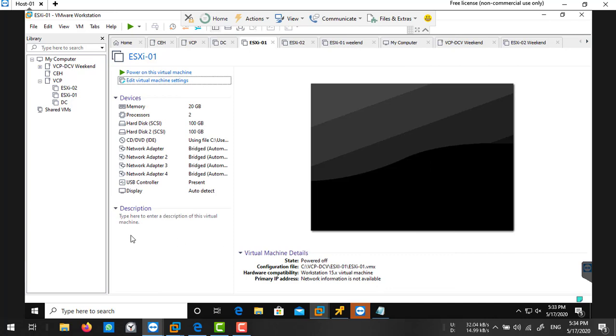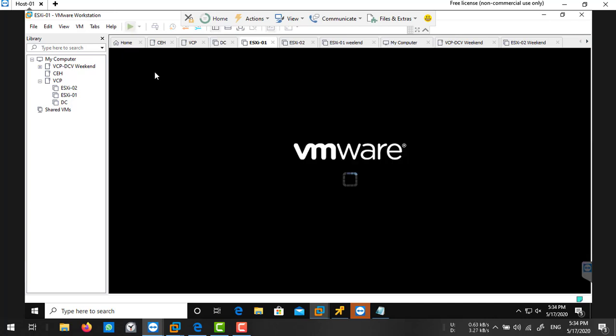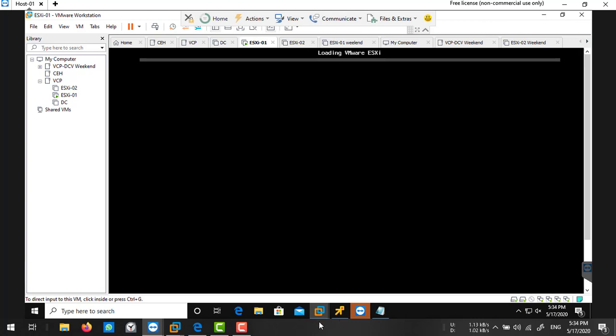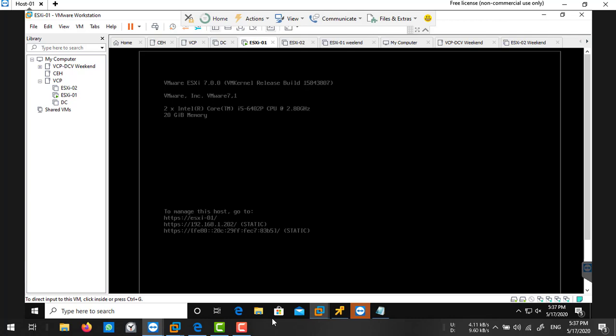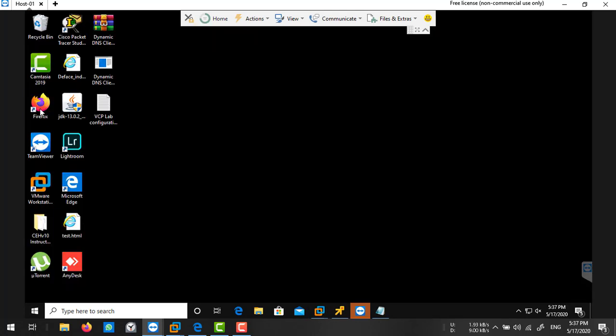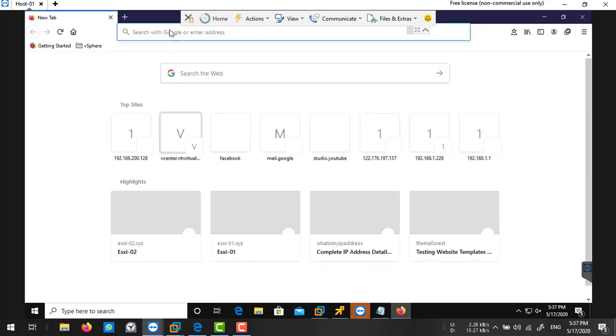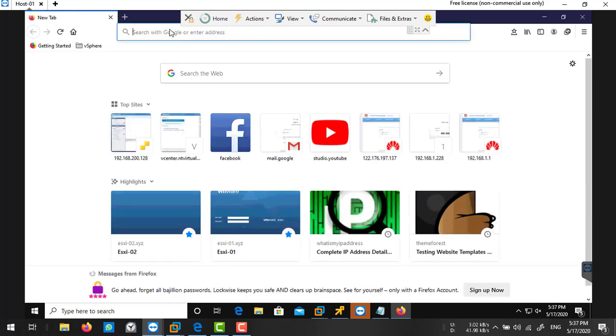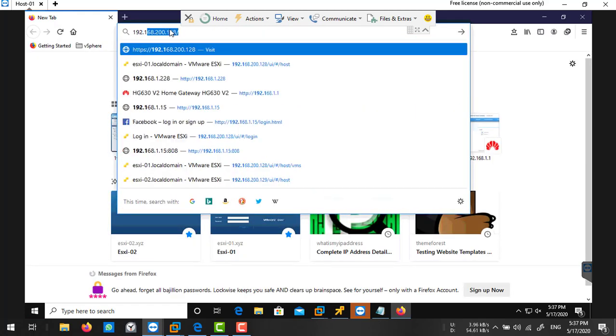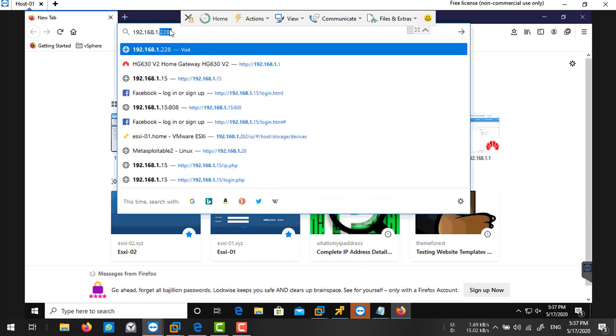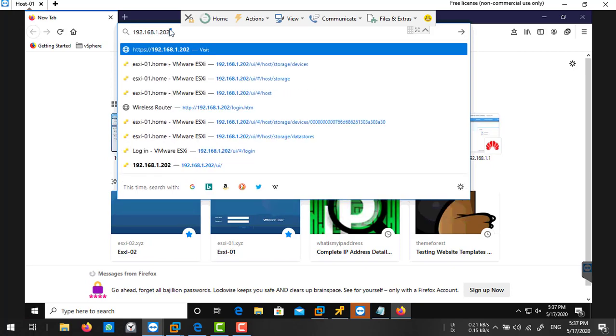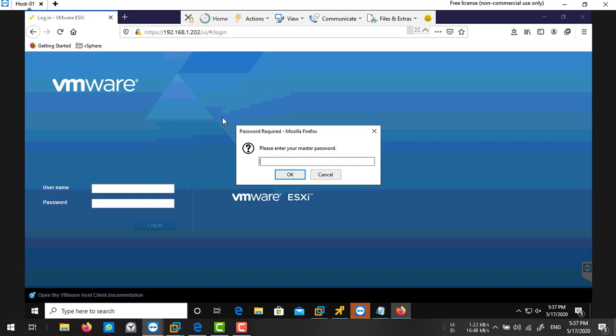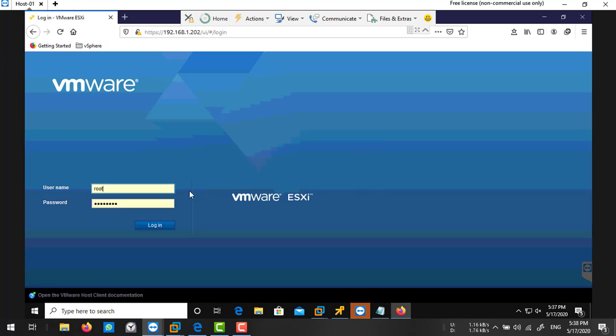Then start your ESXi host. So it's booting. The ESXi host has started successfully. I'm going to access this ESXi host on my browser using the VMware host client. Type your IP, then type your username and password.